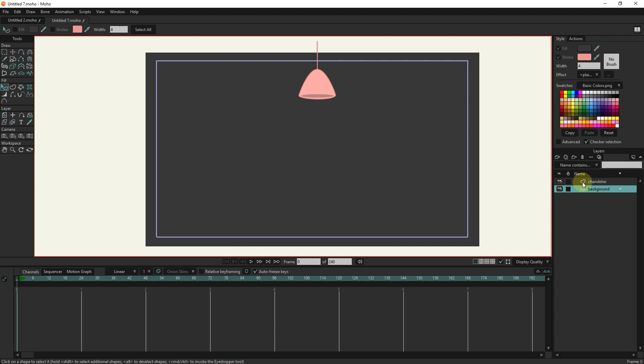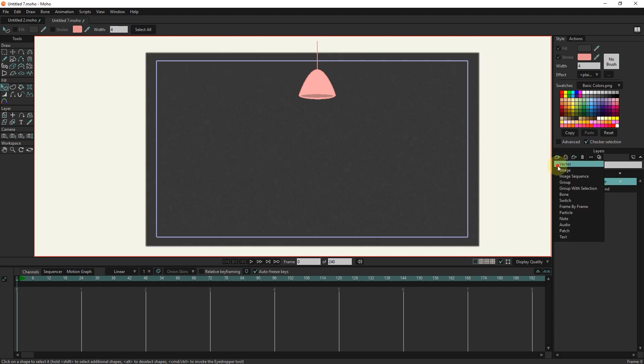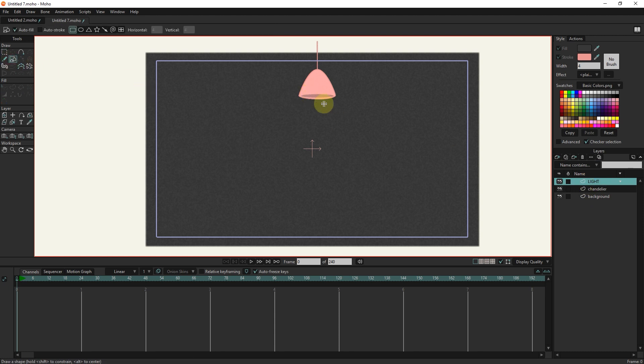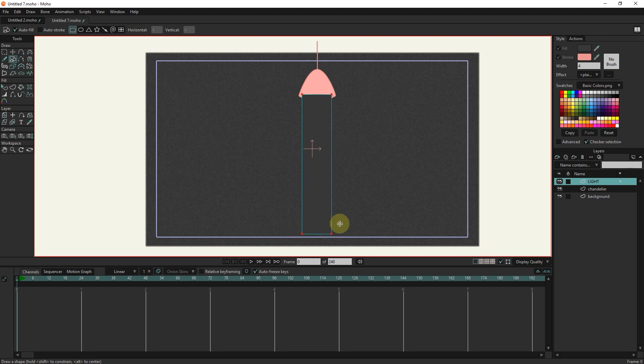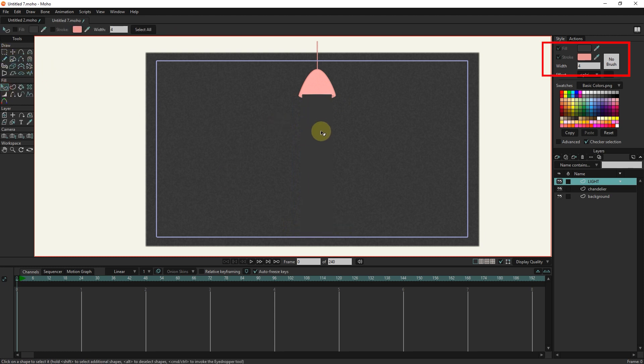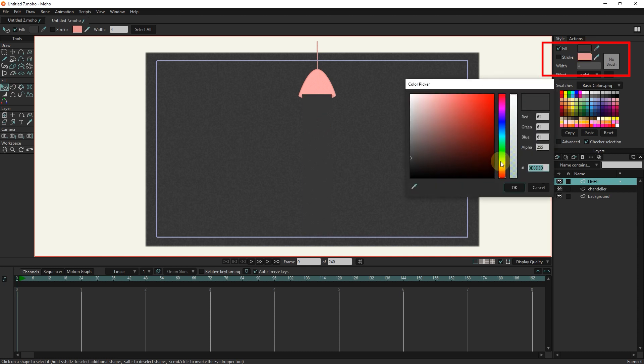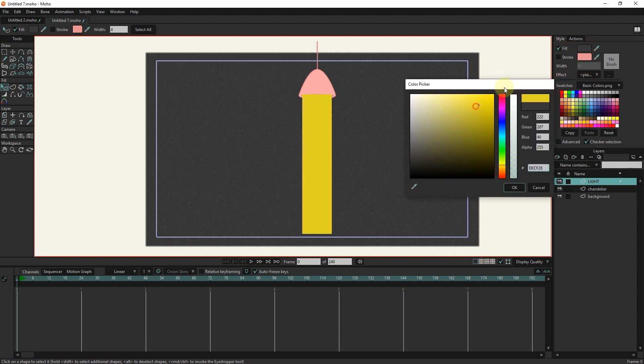I create a new vector layer and change its name to light. I determine the range of light with shape tool and rectangle. I choose inactive stroke and yellow color. You can choose any other color.